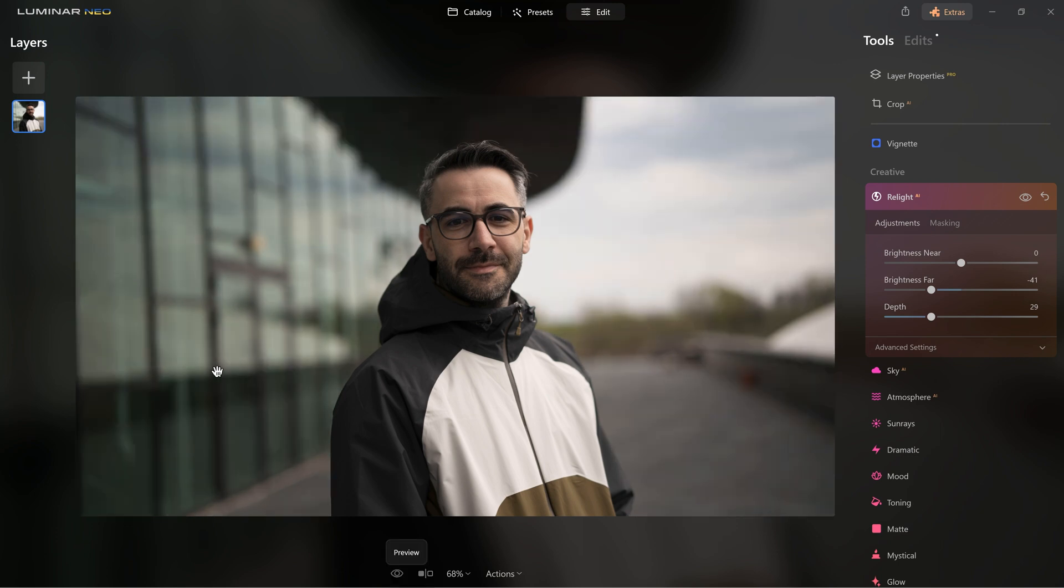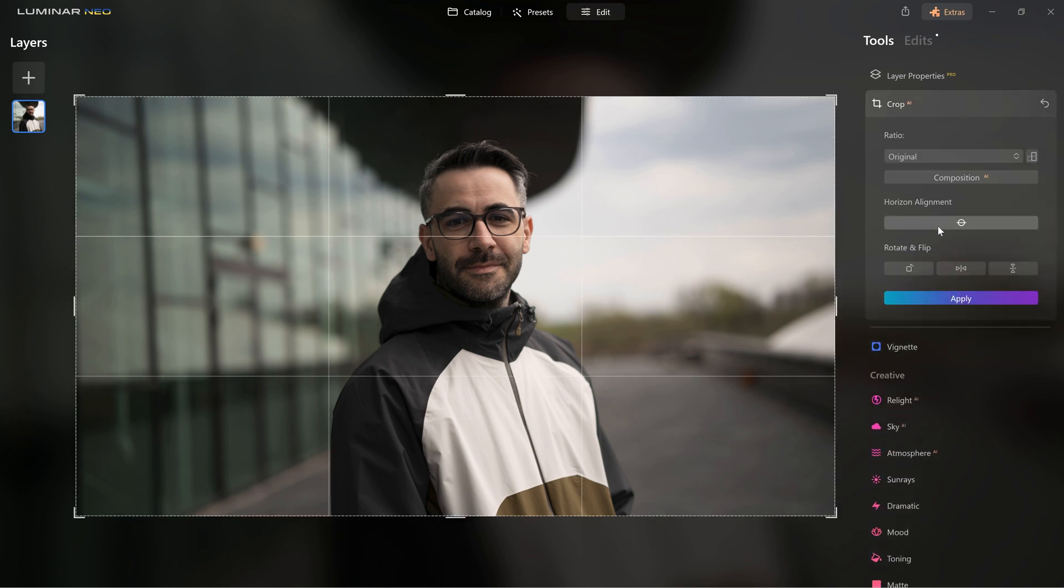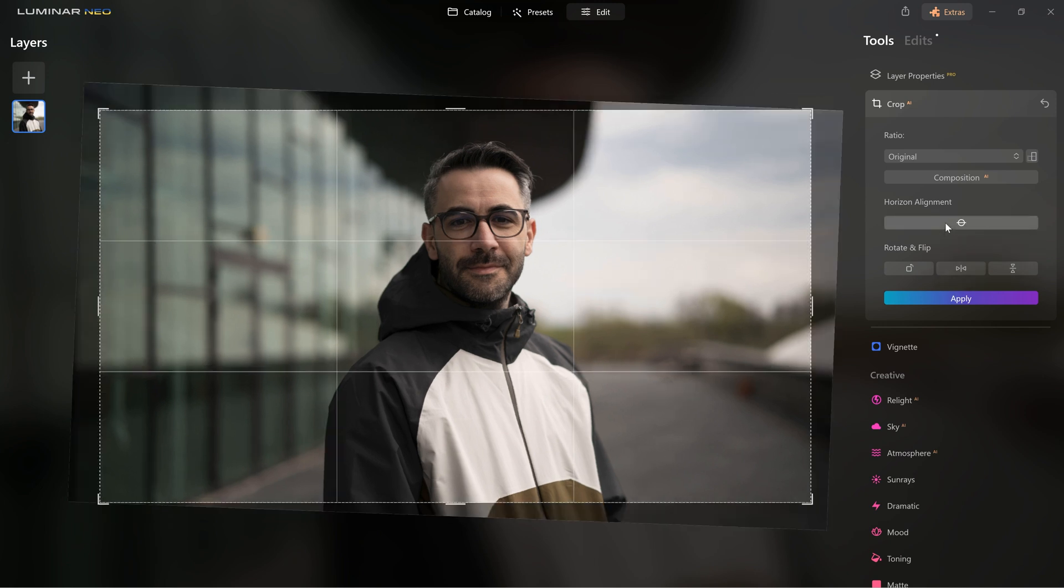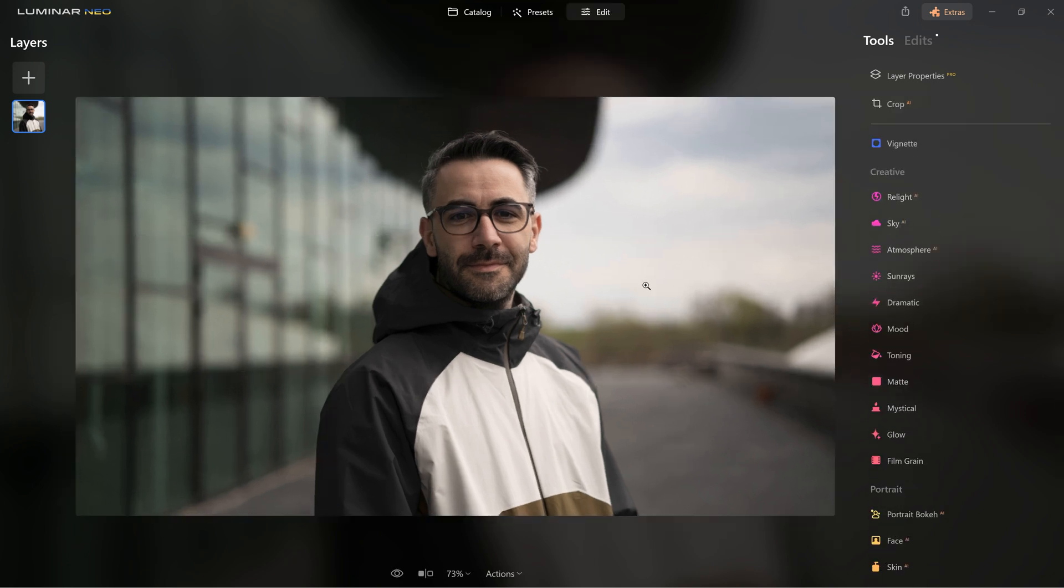I also noticed that the horizon line is not right at the moment. So all I have to do is to come up here to Crop AI and click this button. Now the horizon line is corrected too.